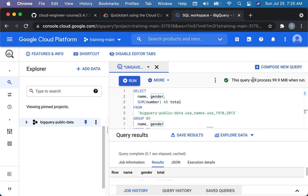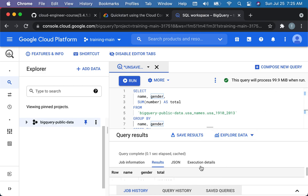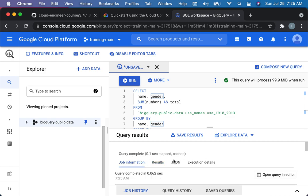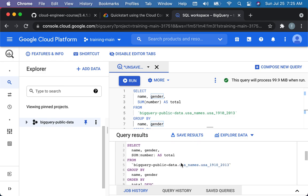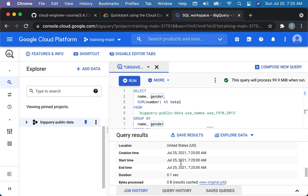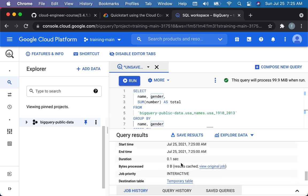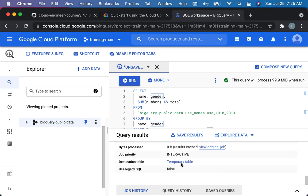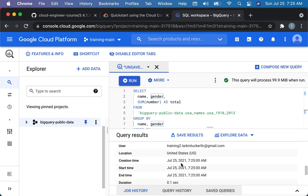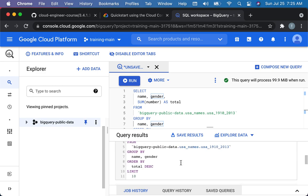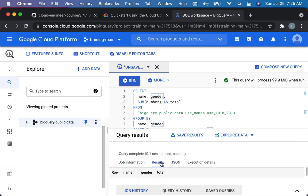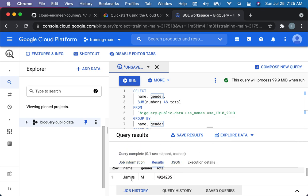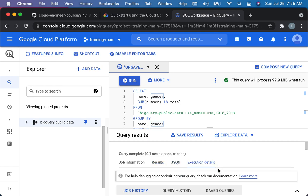So here we get a query. Now, one thing here, as you can see up here, you can see that it's going to take 99 megabytes to run. So this is the processing, essentially the processing time measured in megabytes or in disk space you're using. So you can look at the details of the query here. Let's see, query results. So there's some information of the job. Trying to see results. This is the data that came back. So James was the most popular name for males. And then execution details, let's see if it tells us.